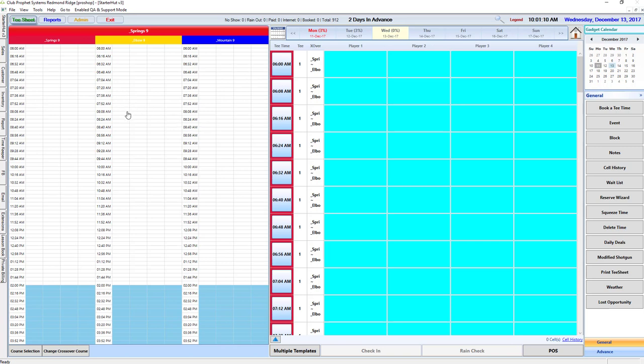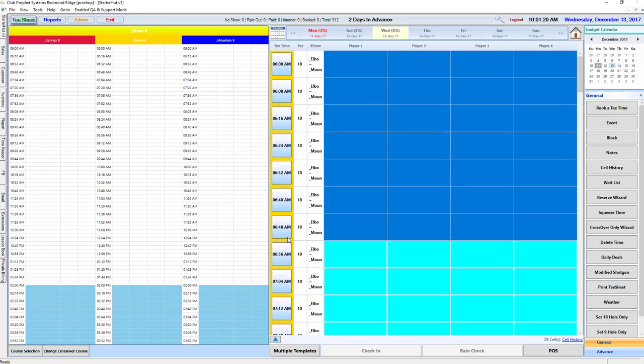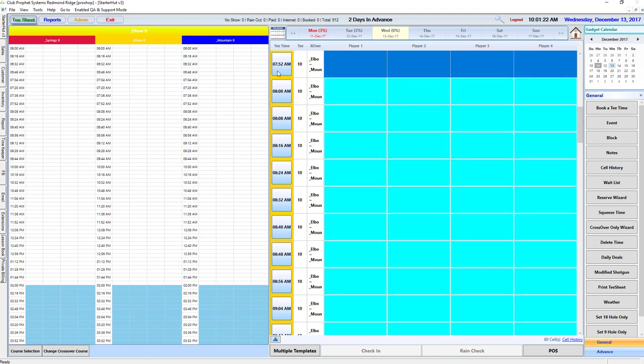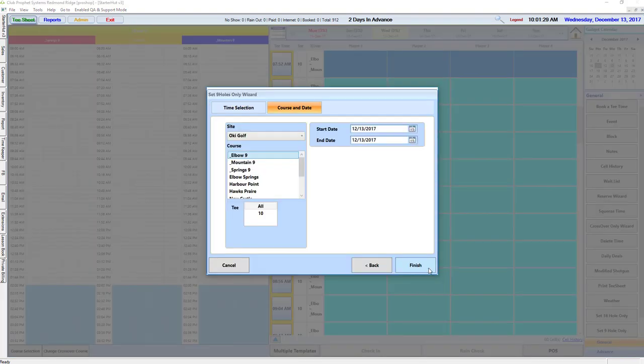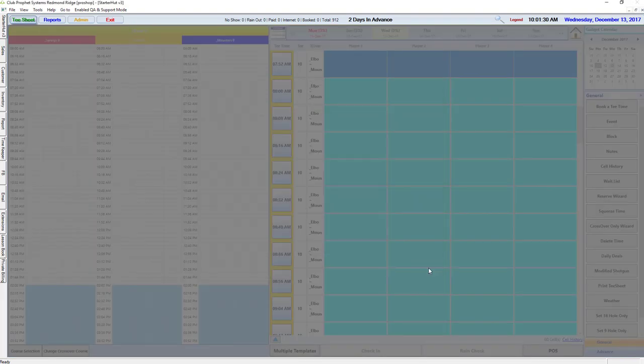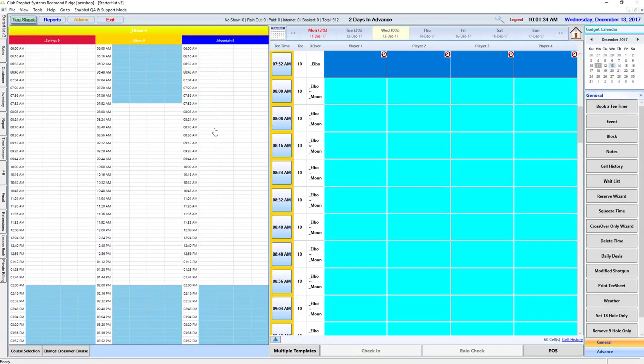To most effectively block your TSheet, you very often will have a certain course have only a nine-hole time. So for example, let's say the elbow course from 6 o'clock to 7:52, we're going to block that for nine-hole only. You can see it's an option to set that as a nine-hole only time, and that's going to make that course nine-hole only from 6 a.m. to 8 a.m.